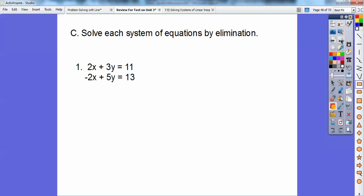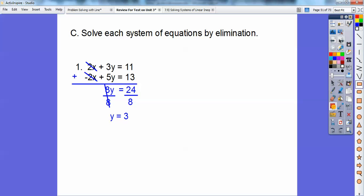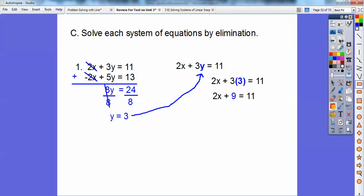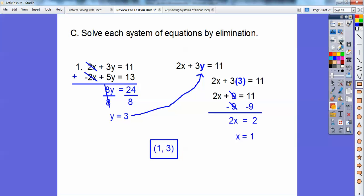Solved by elimination — this is where we add them together if they're opposites. Here they're opposites, so I can go ahead and add them together, and the two x and negative two x cancel. Eight y equals twenty-four, so y equals three. Plug in y equals three into the top equation: two x plus three y equals eleven. Three times three is nine, so subtract nine on both sides and we get x equals one. Remember y equals three, so it's x first, y second: answer is one comma three.